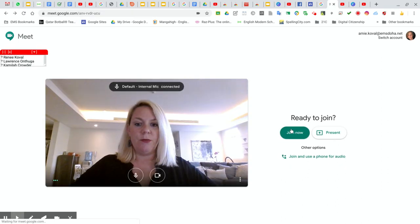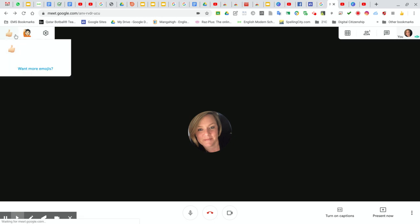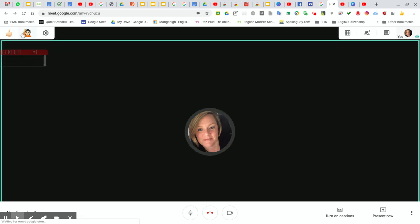I'm going to join. Then I will see it up here in my top left-hand corner. Now I can see I've got some reactions here.